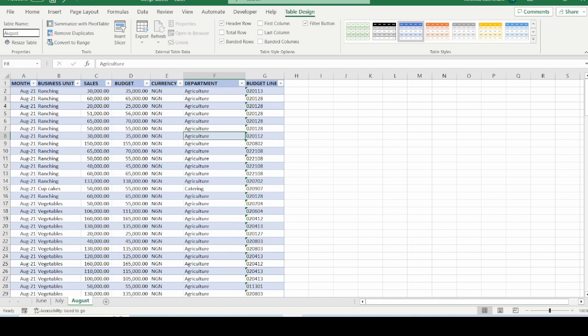Whenever you are renaming your table in the table name space, please do not put a space bar. I am going to hit enter on my keyboard for this name to be registered.